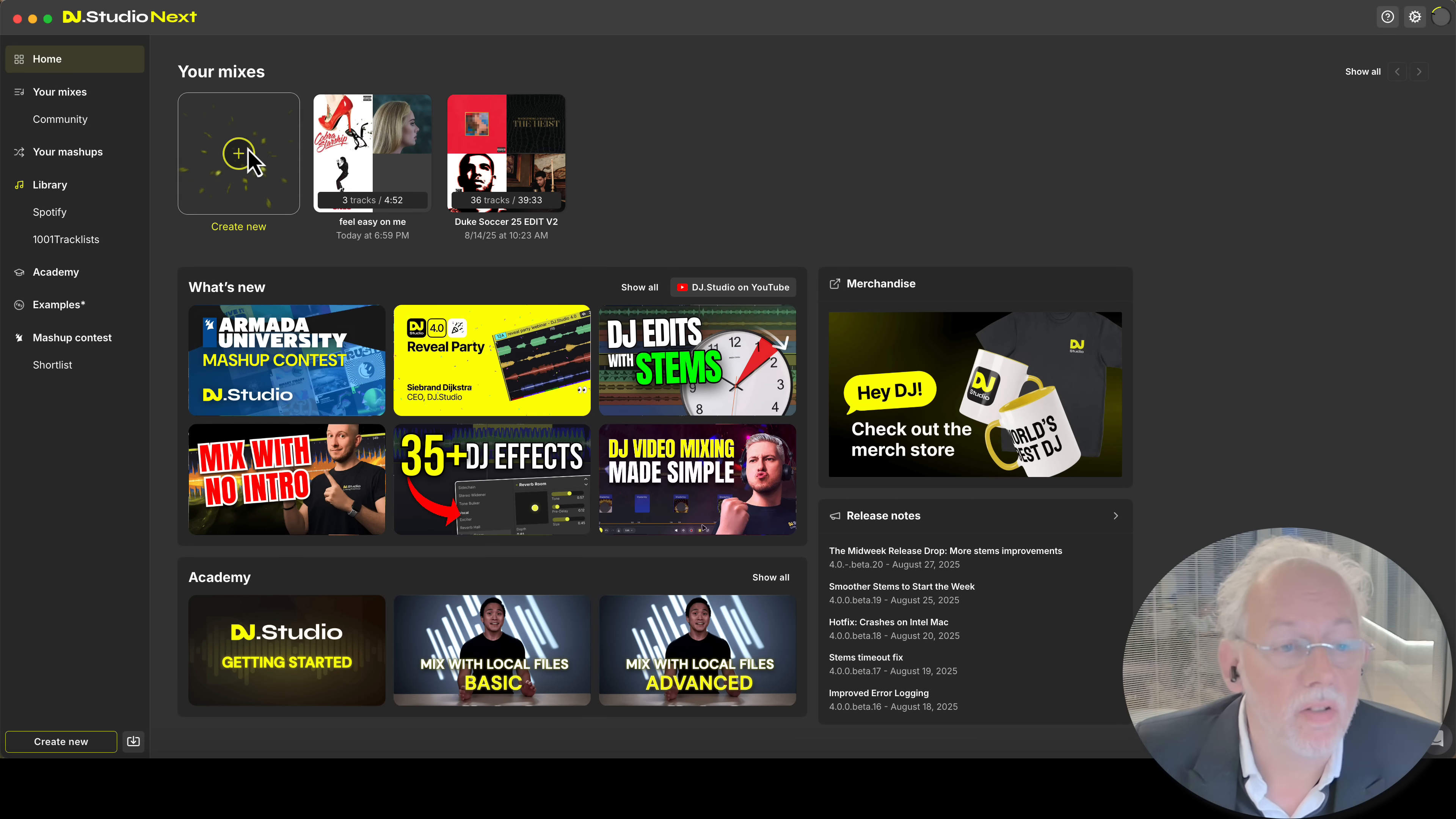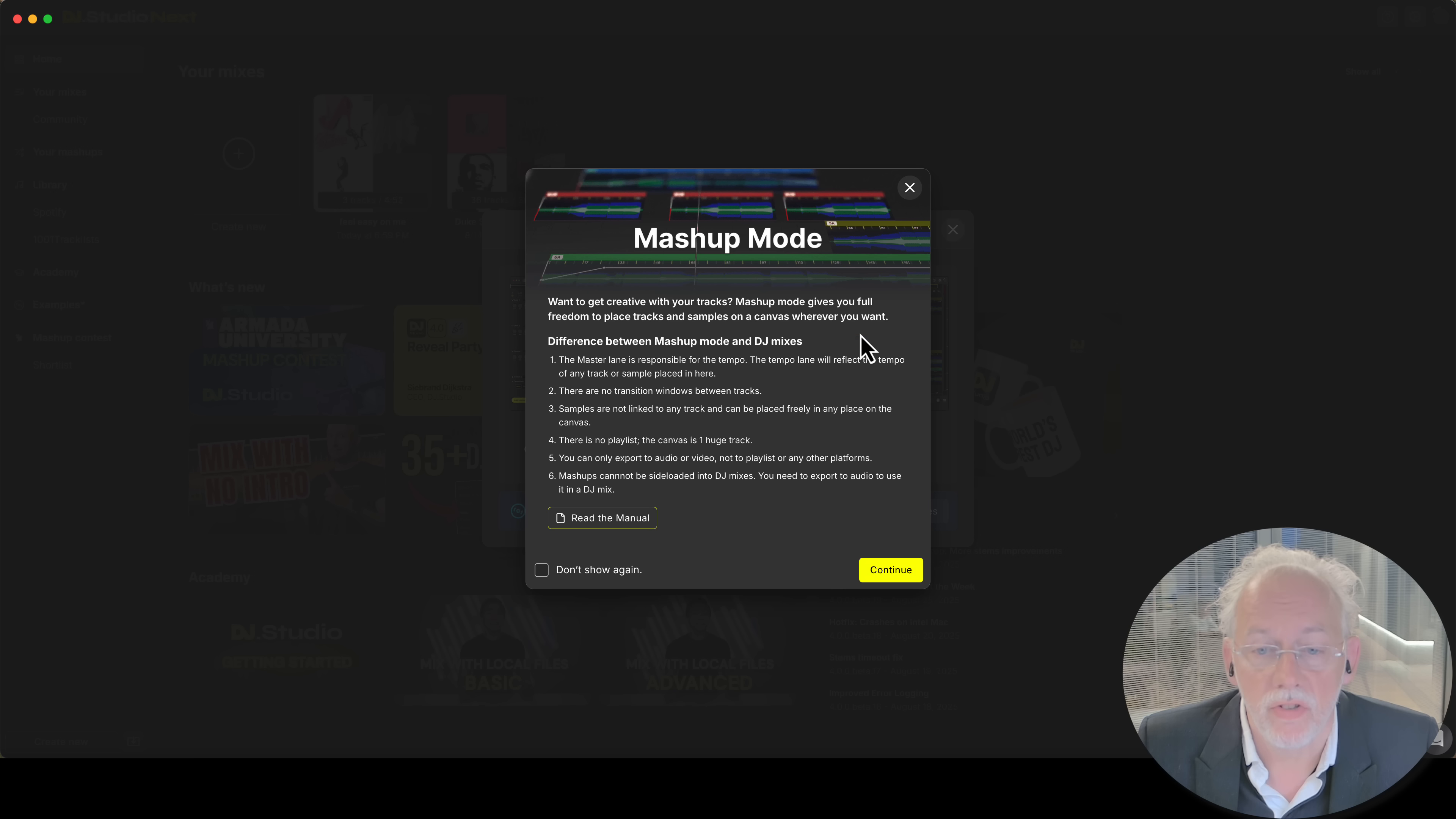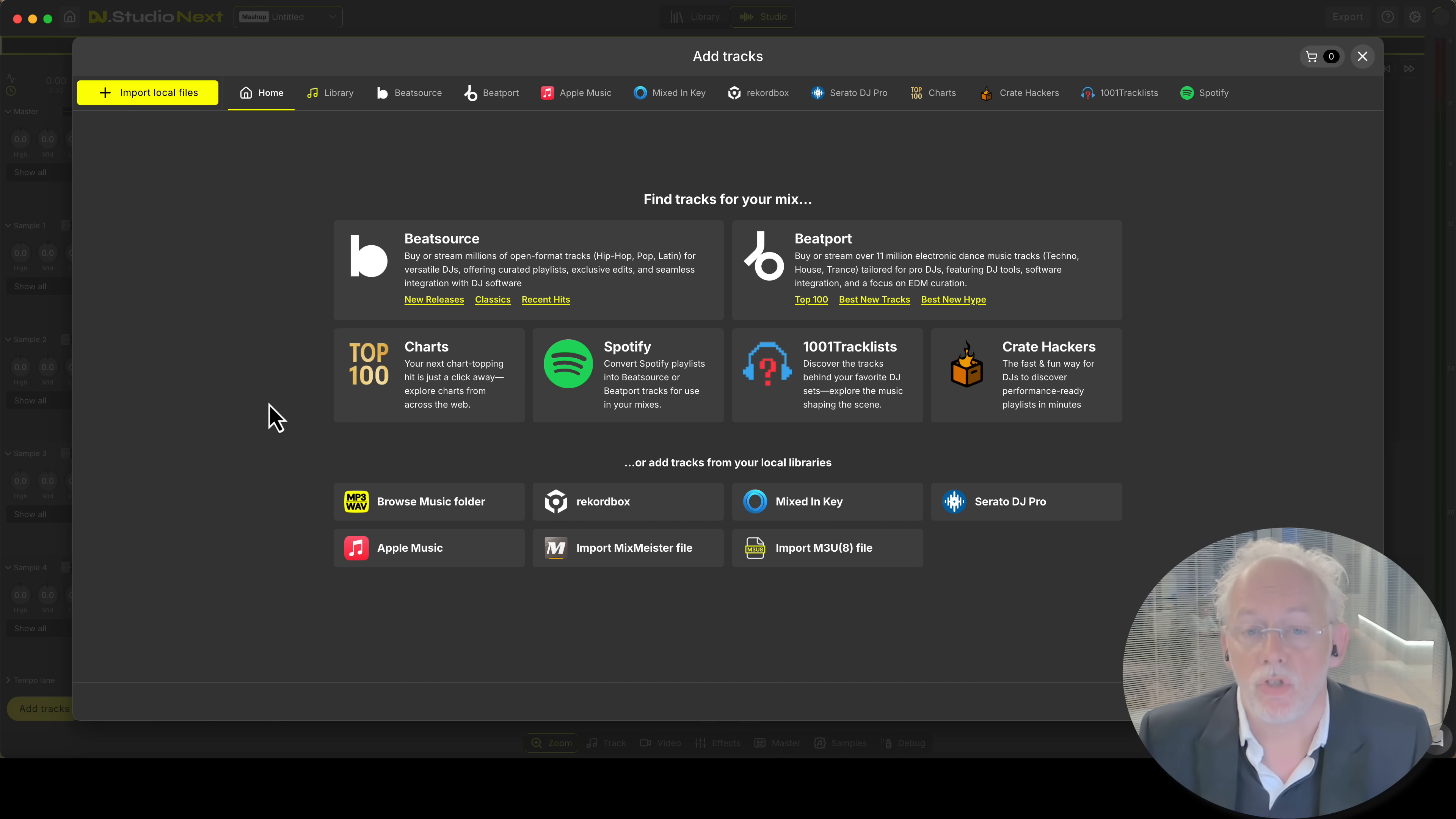So let's dive into the studio and let us create a mix. In the app tracks home screen you now see lots of music discovery options.